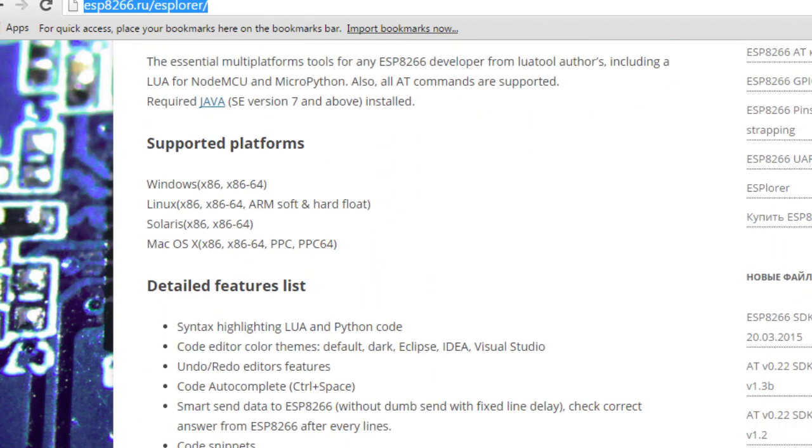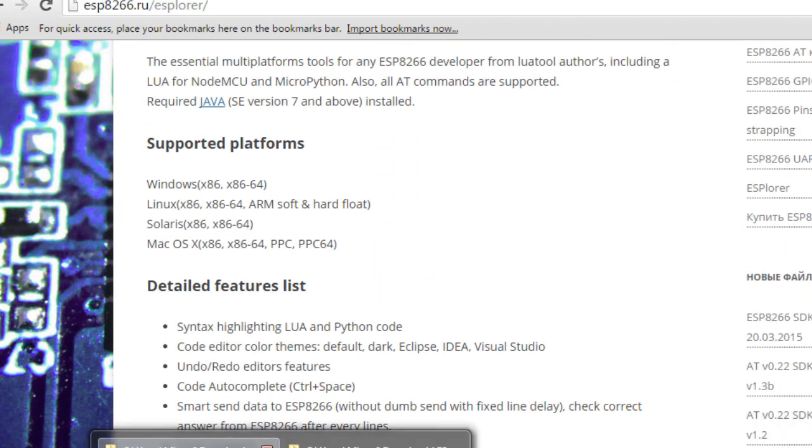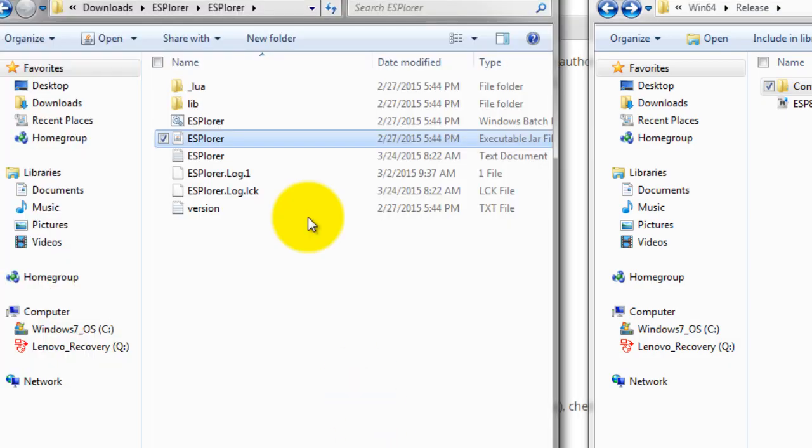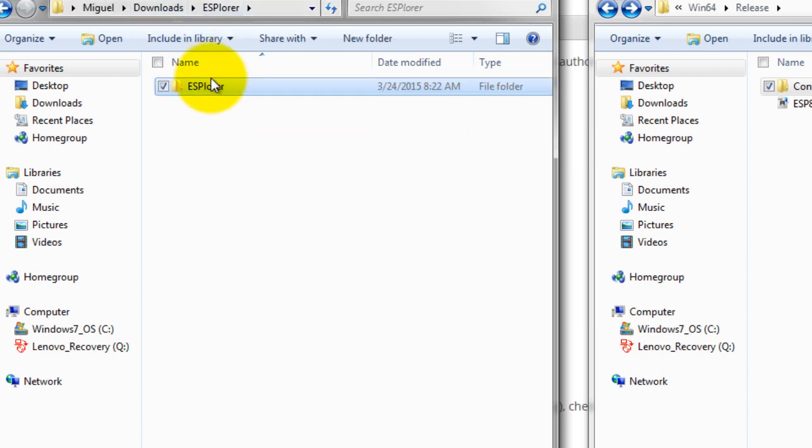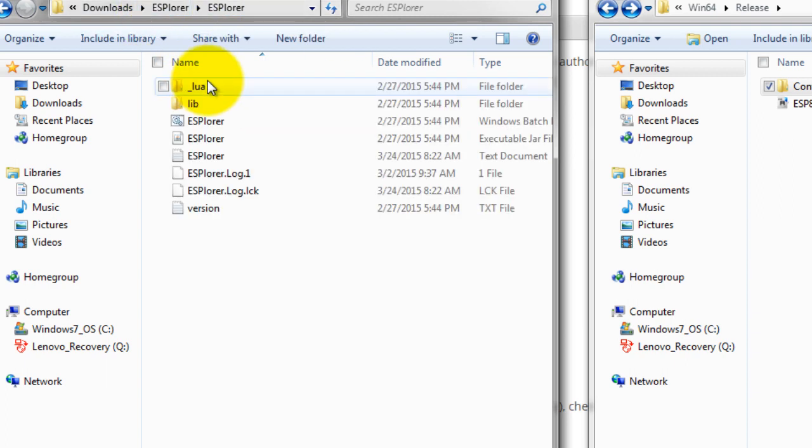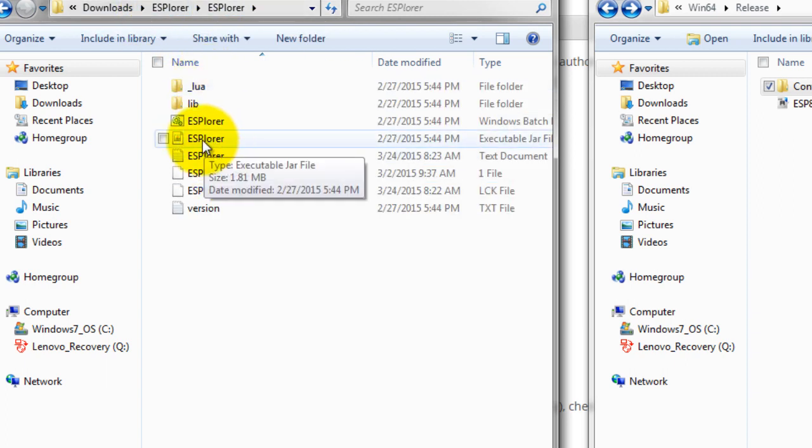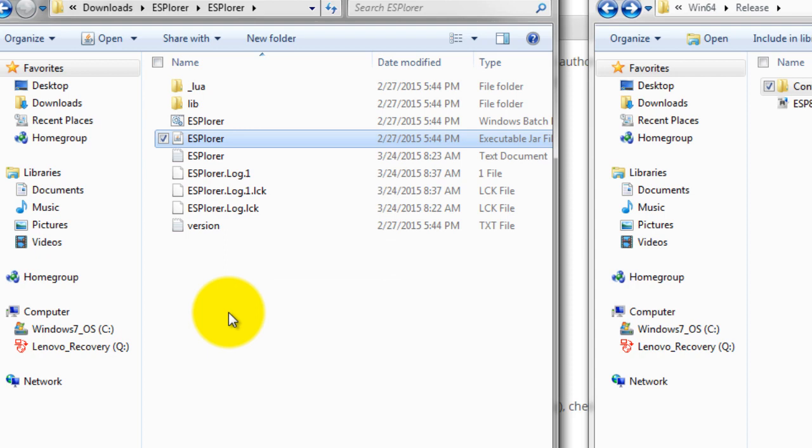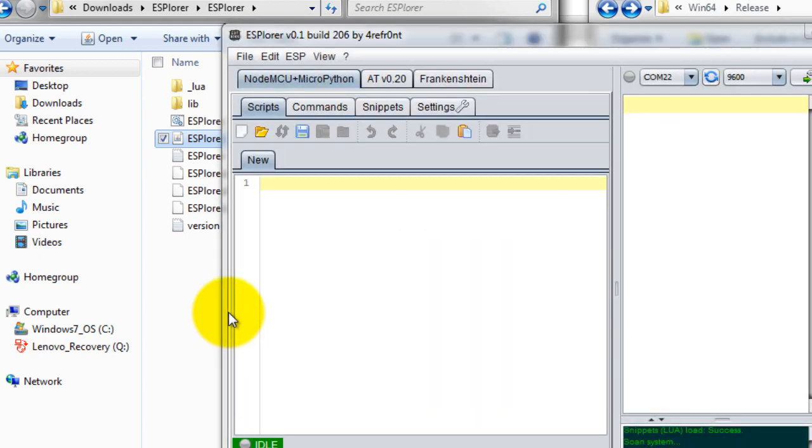I'm going to go ahead and open that folder. Inside that folder I'm going to click on this Java executable, so double click on that. And also power your ESP, power up your ESP again.